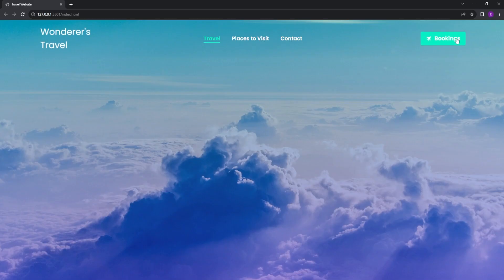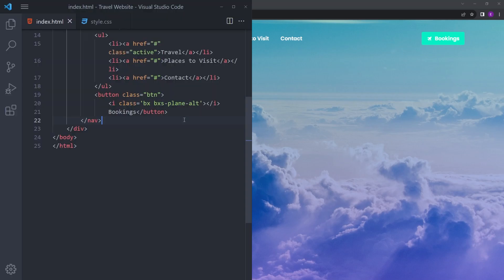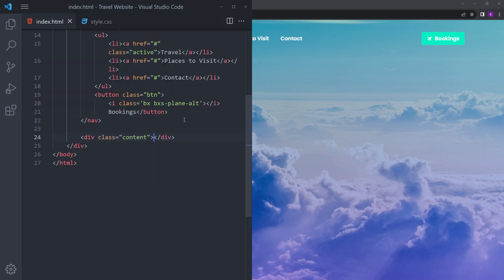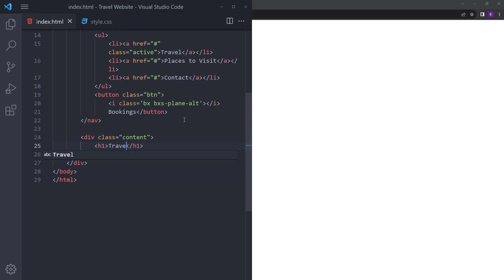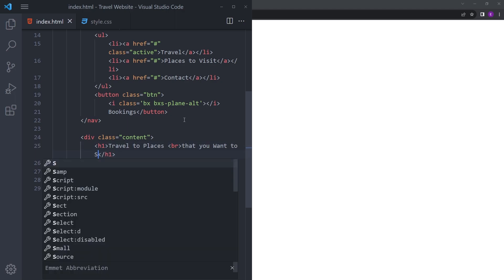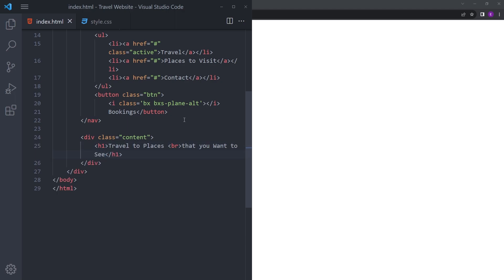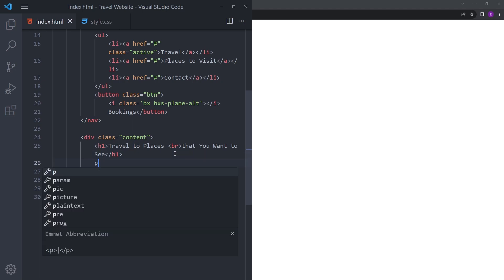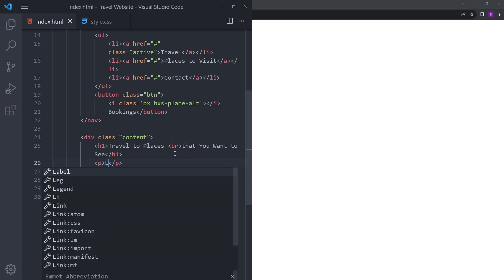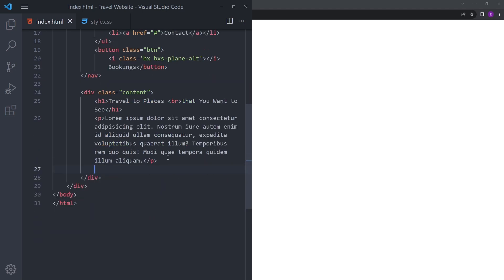Let's add the content as well. Right under the nav bar, we're going to create a div called content. Add an h1: Travel to Places, put a break, That You Want to See. Let's make that capital as well. We're going to put a paragraph of lorem.